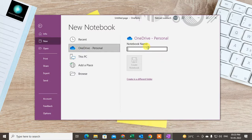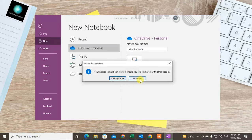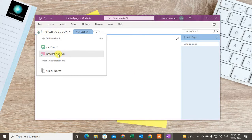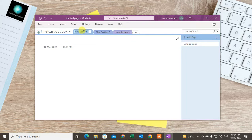Create a new notebook or folder — whatever you want. I just created one called 'Netcast Outlook' and created the notebook. A second notebook has been created. Under this second notebook I can create sections: first section, second section, third section. You can rename them.